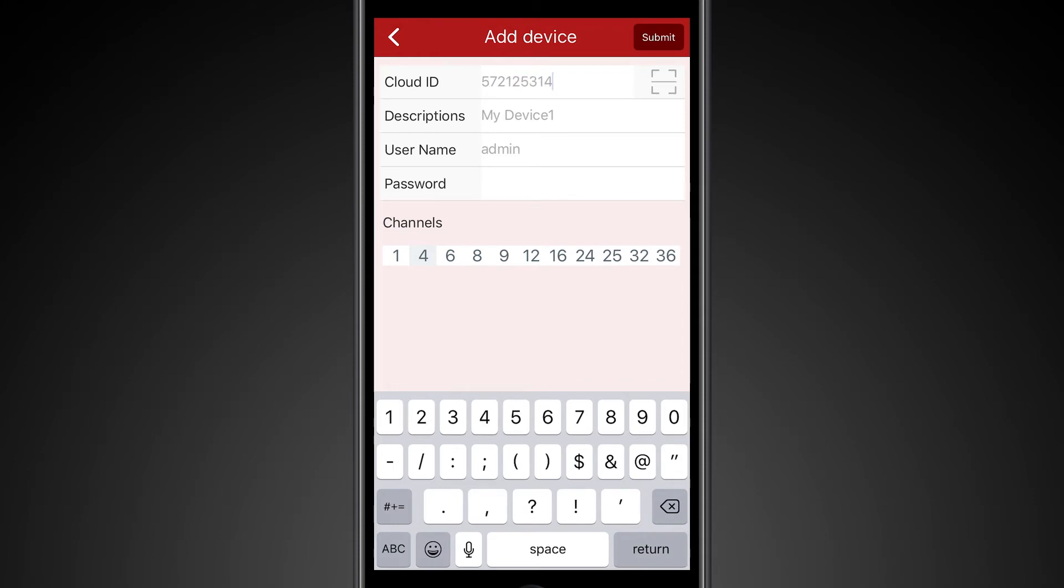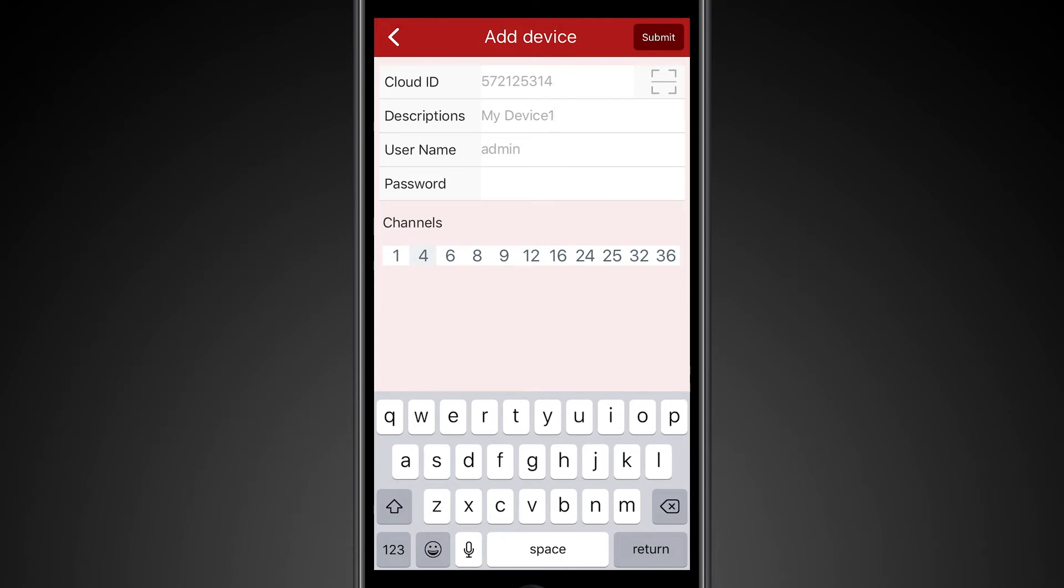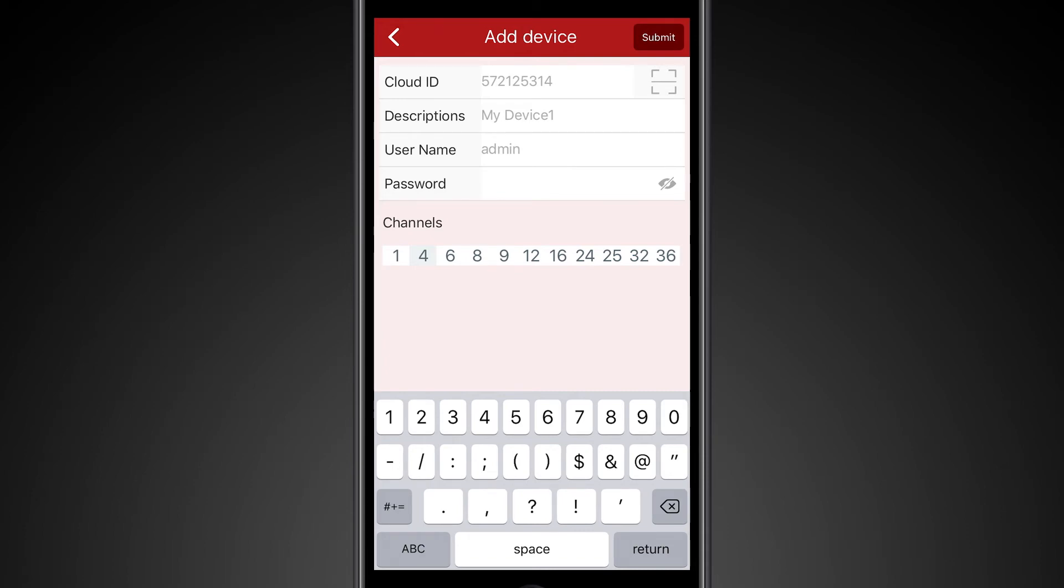After you've entered the nine digit number, you'll want to enter the description of the device. You can title this whatever you want. In this case, my device number one works well for us. The username is admin for the DVR, so we'll leave that. And our password for the DVR we're connecting to is one, two, three, four.